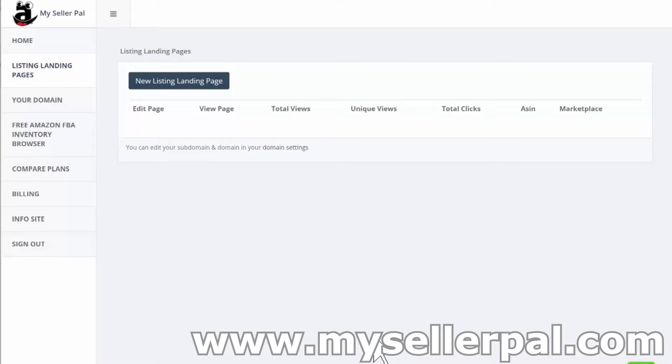Hey, what's up? I'm going to quickly show you how to create a new listing landing page for your Amazon listing here on MySellerPal.com. It's going to be a real quick process.